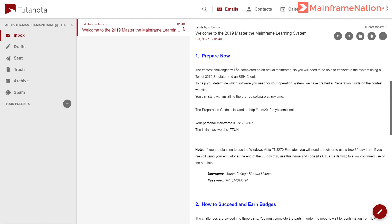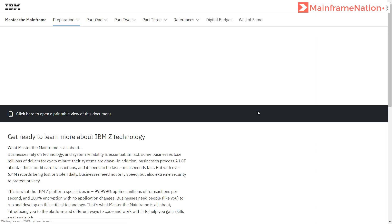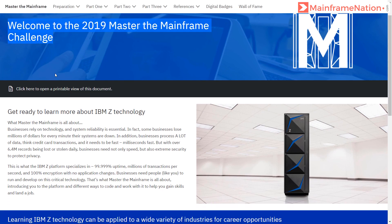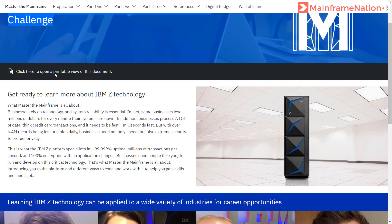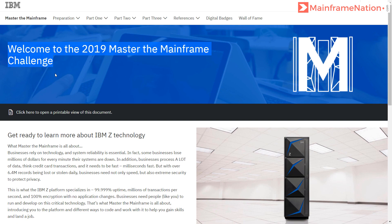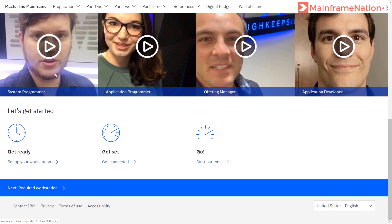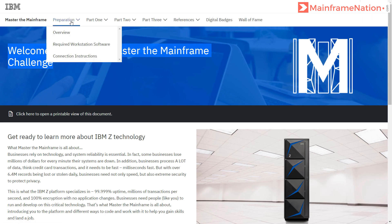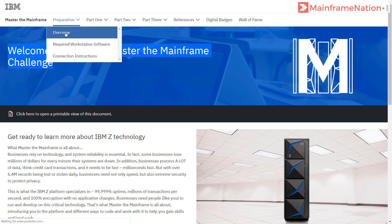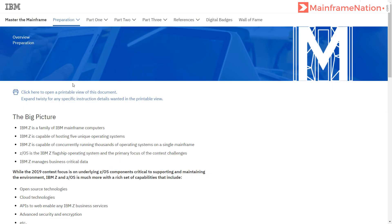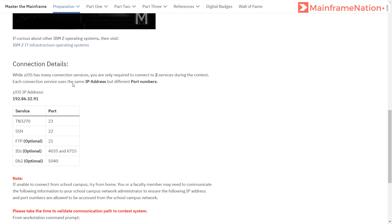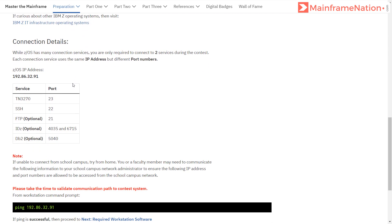This is Step 1: Prepare. Now for preparation, we have to go to this link, so open this link. This is the link: Welcome to the 2019 Master the Mainframe Challenge. Then go to Preparation Overview. Here it will show the IP address of the mainframe. This is the IP address of the mainframe. Copy this.